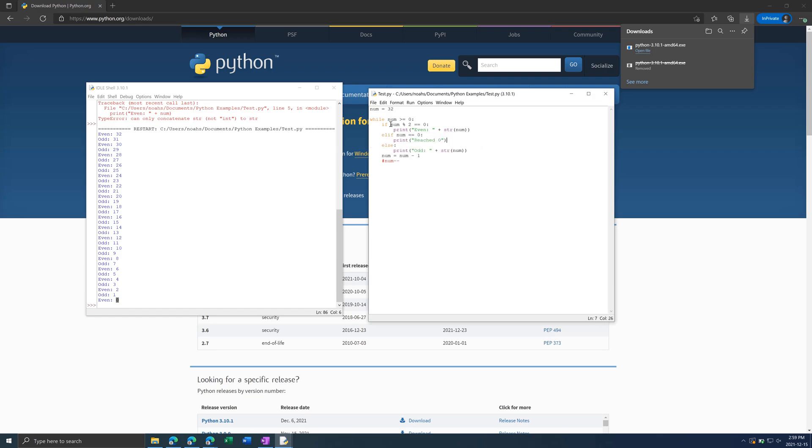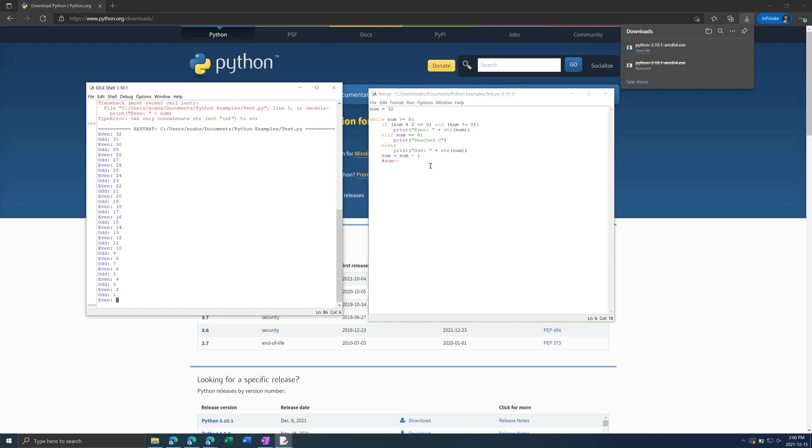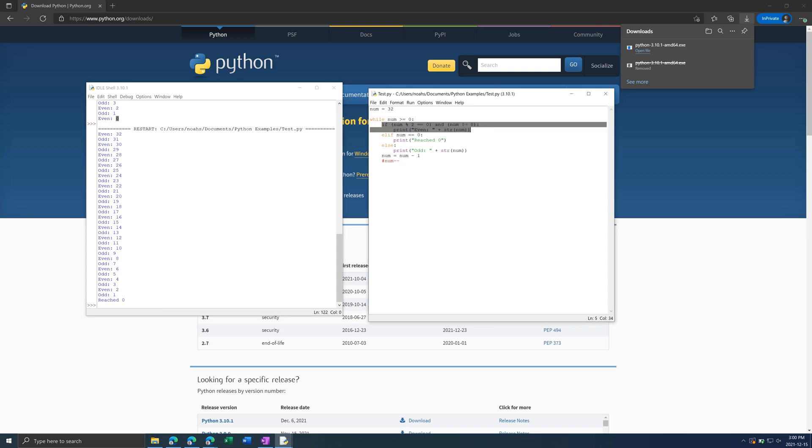is put an and operator. You can also put or as well. So and num does not equal, which is exclamation equal, 0. And then run that and it will ignore this one because it was 0 and it will instead hit the second statement and printout reach 0.